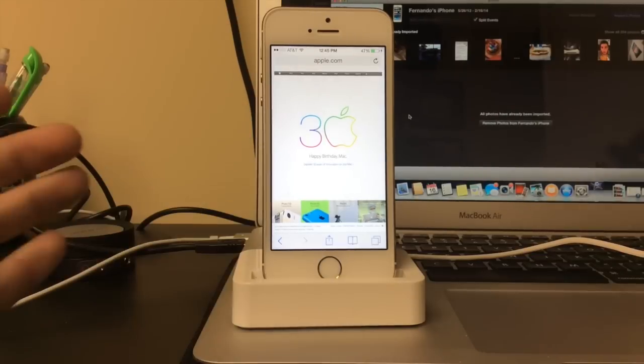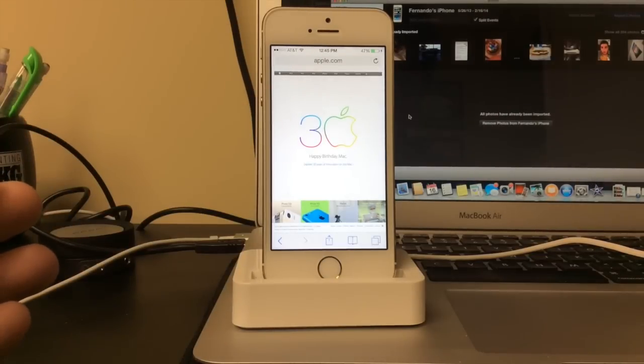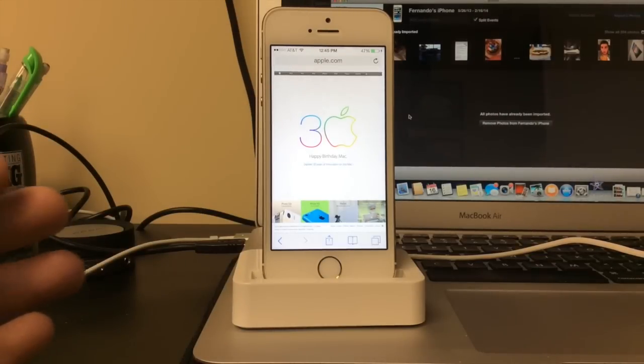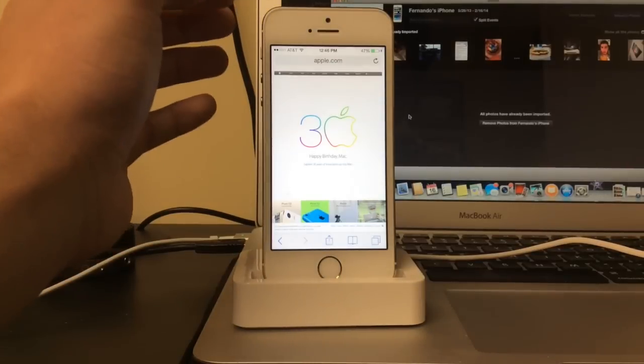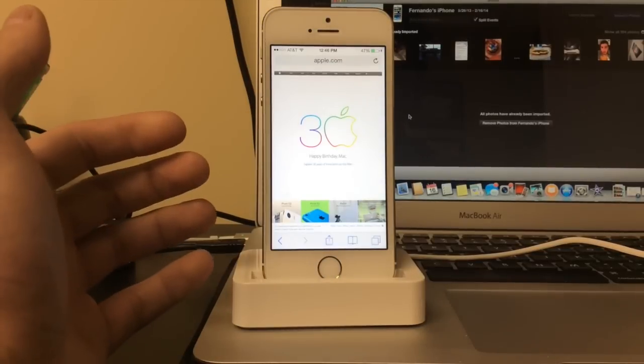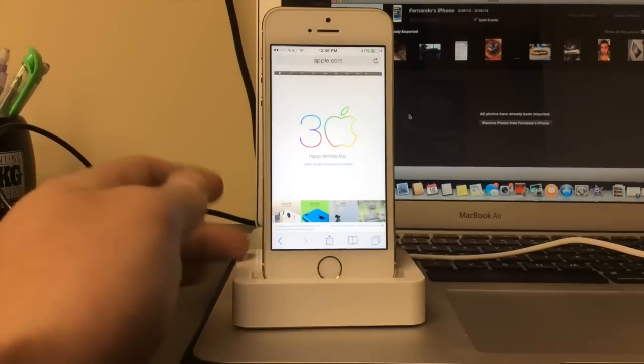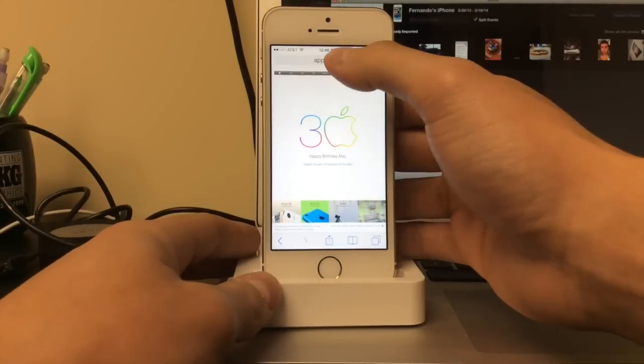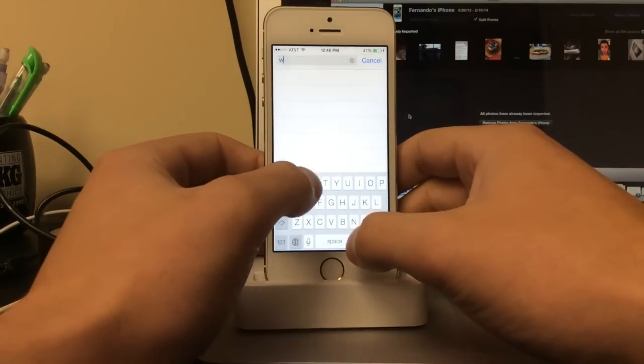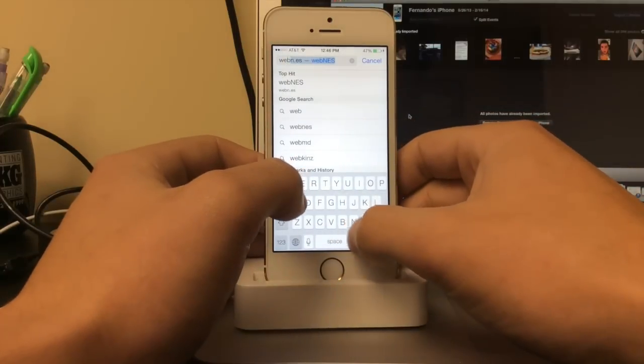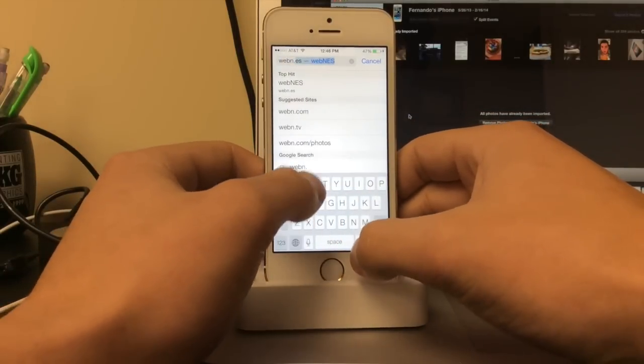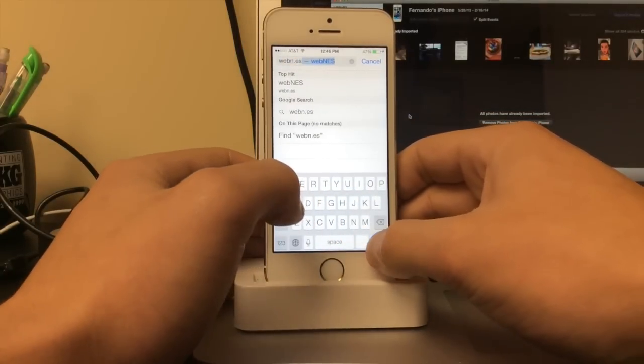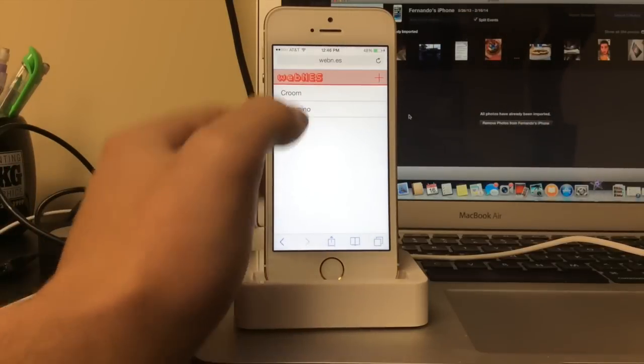What you do, I found a NES emulator that you can play straight on Safari so there's no app, it's just a web based NES emulator. So what you do is you go on Safari, go to w-e-b-n dot e-s and there it is.